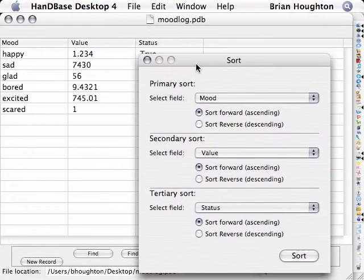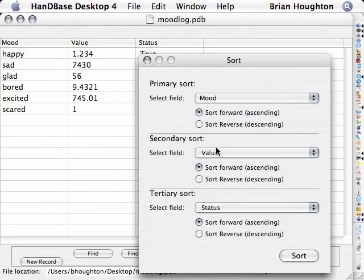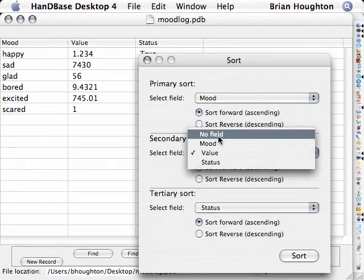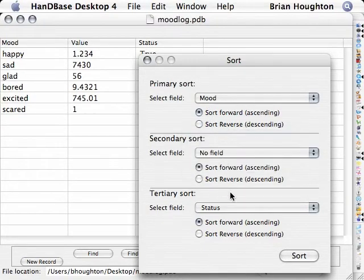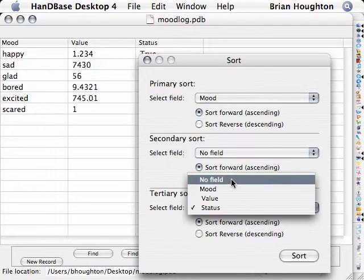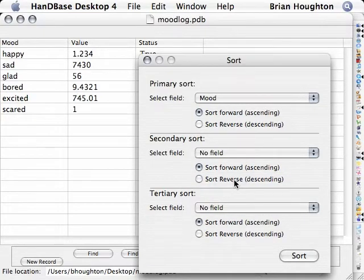Once each field is selected, you can then select which direction you would like to have the data sorted, either forward for ascending or reverse for descending.